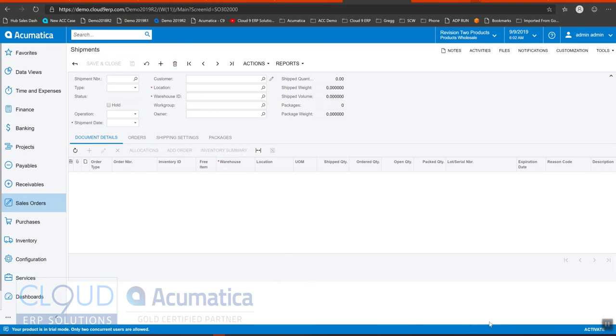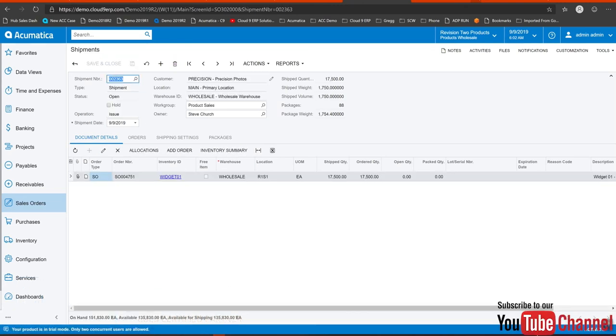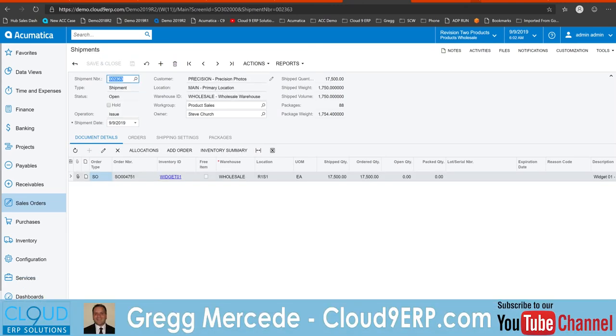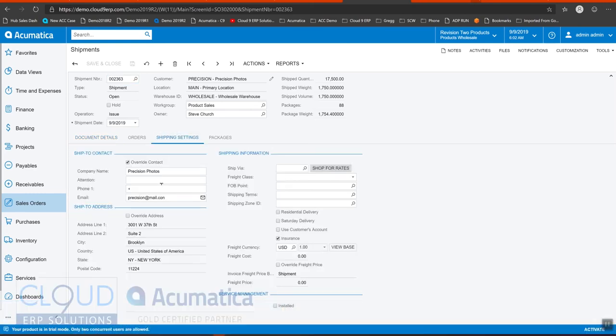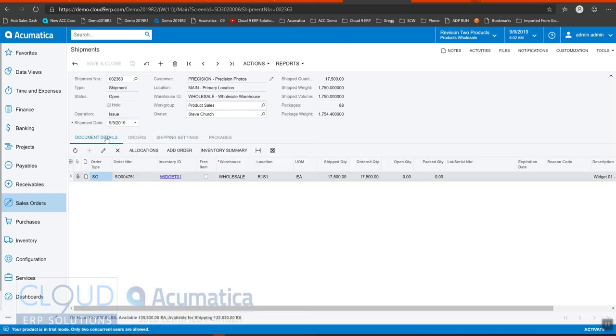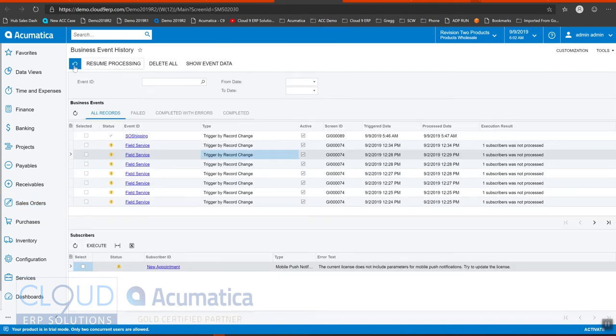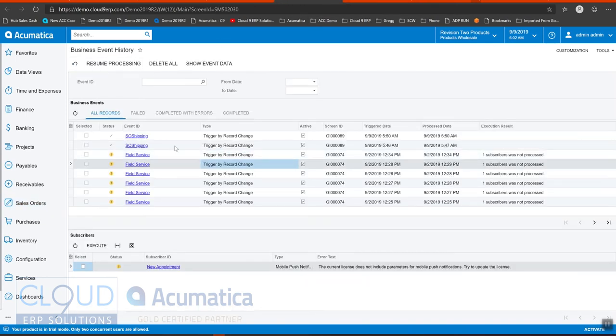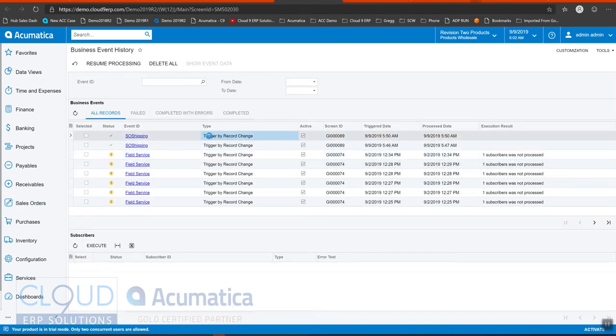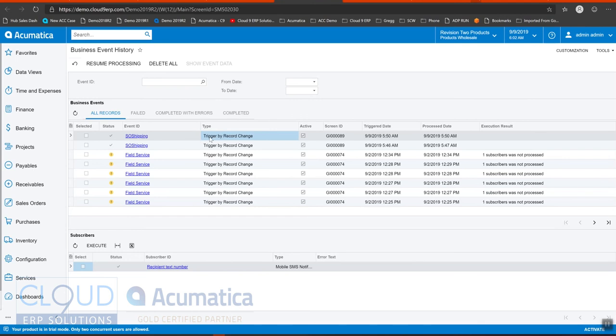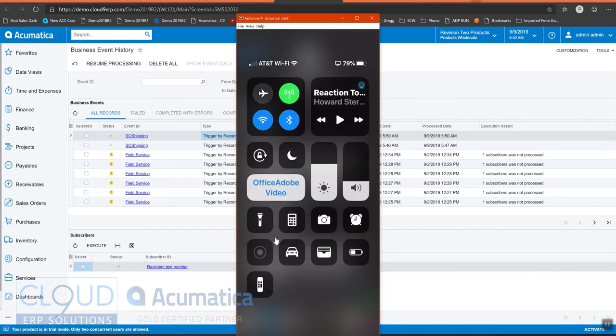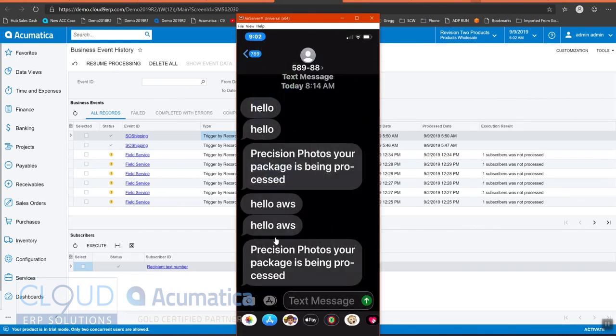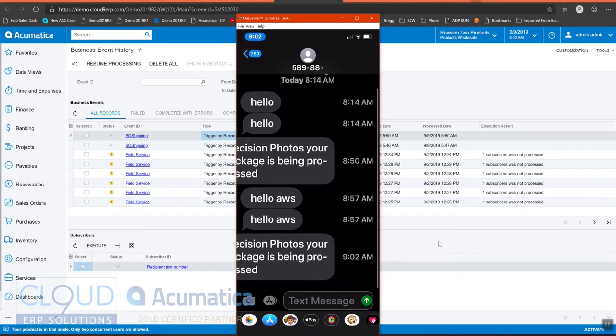Now, if I go back to my phone, and before I do, I'll look at the shipment settings. Notice again, the phone number came over. If I go to business event history and refresh, you can see the SO shipping event occurred. And if I open up my phone here, you can now see this new notification got sent just now.